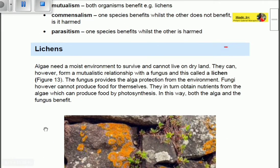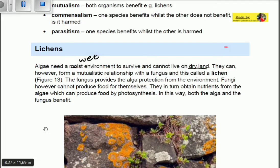Let's look at lichens first. Algae need a moist environment to survive and cannot live on dry land. Algae, which is a protist, requires that wet environment. However, algae can form a mutualistic relationship with fungi — an association that benefits both organisms — and this combined organism is called a lichen.